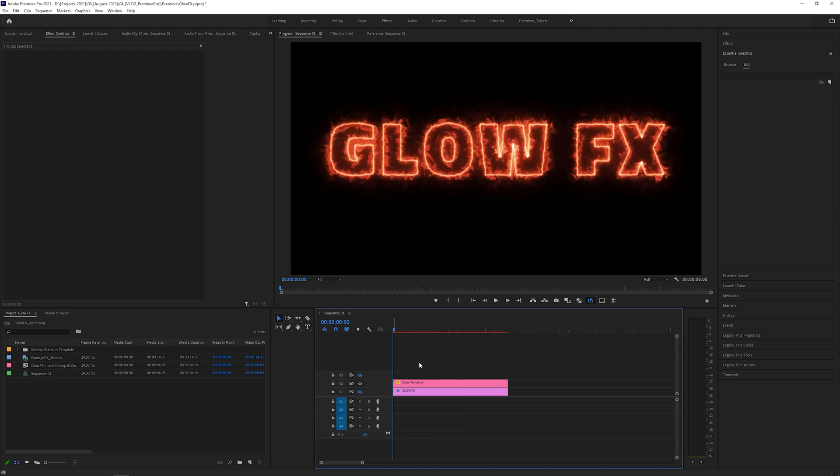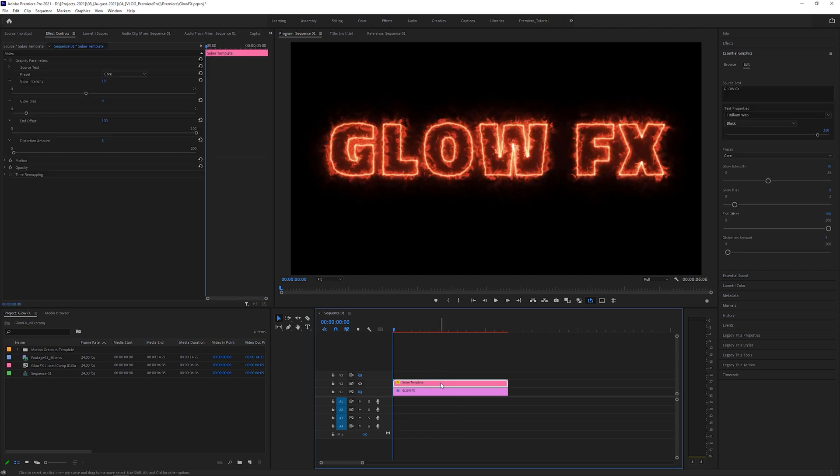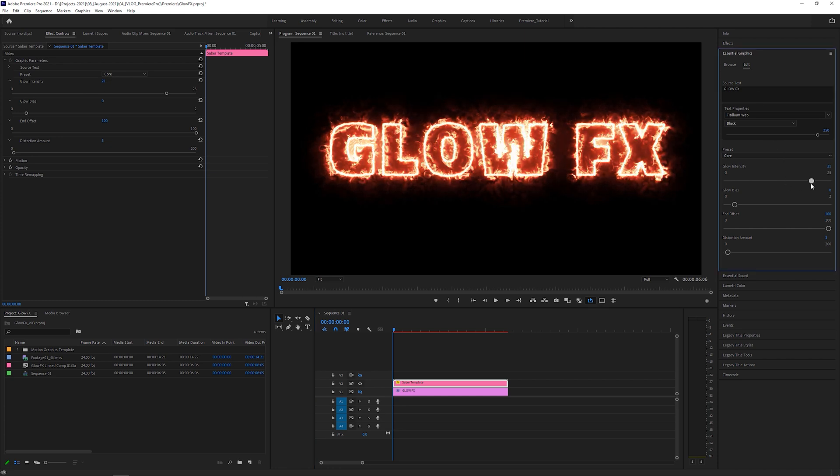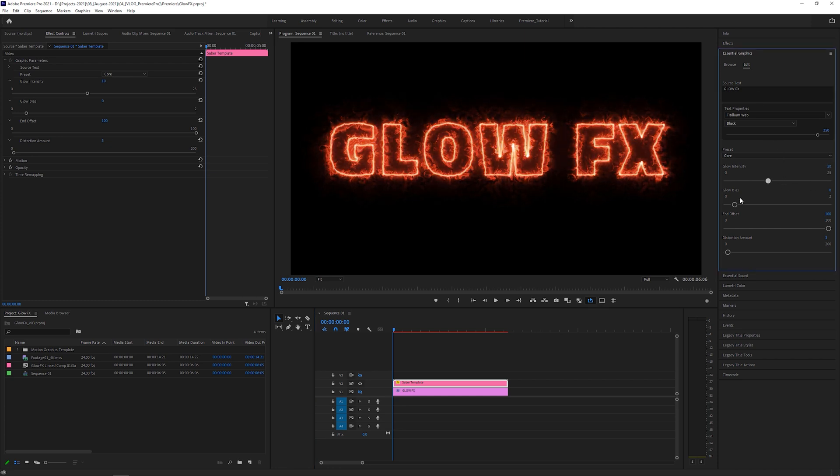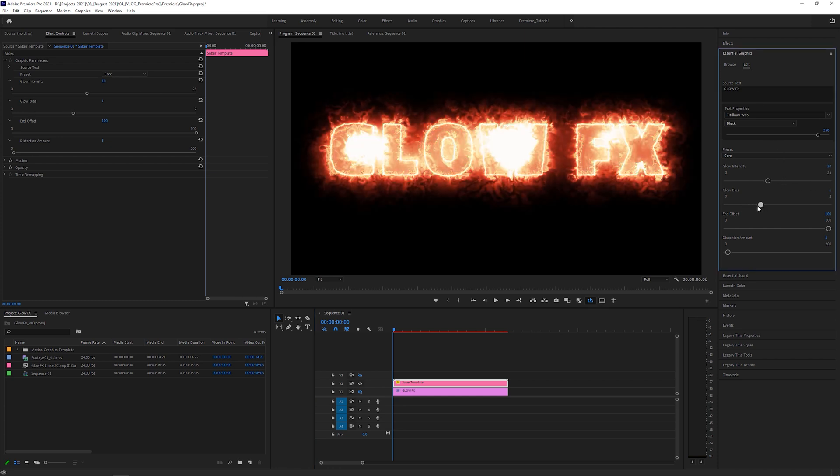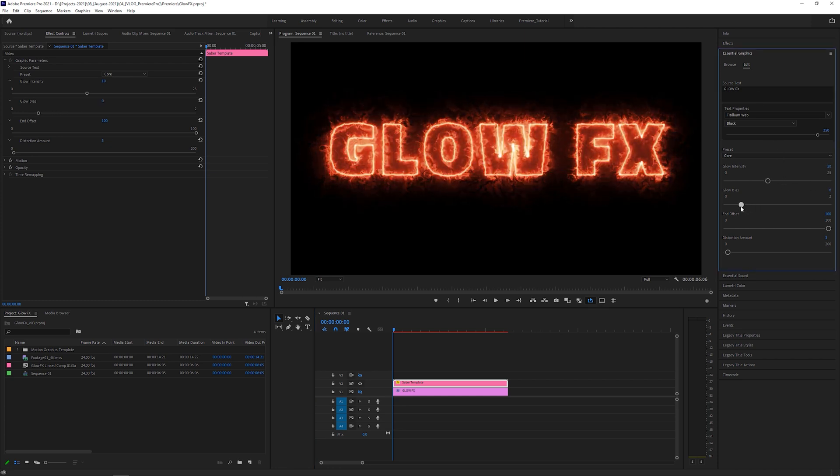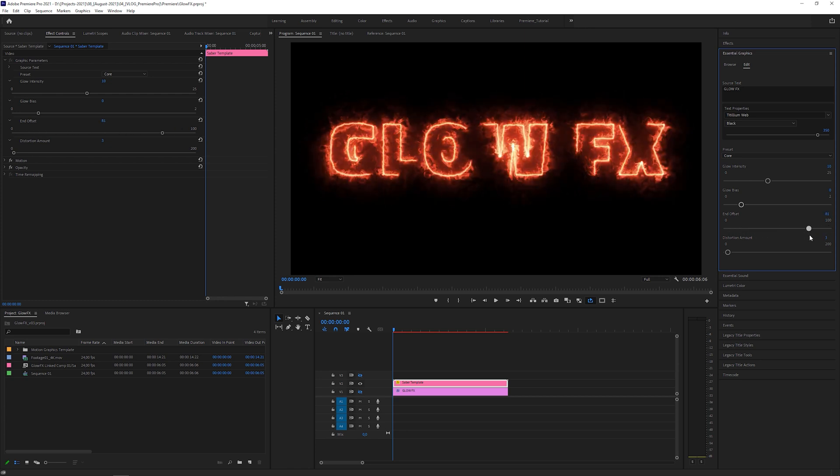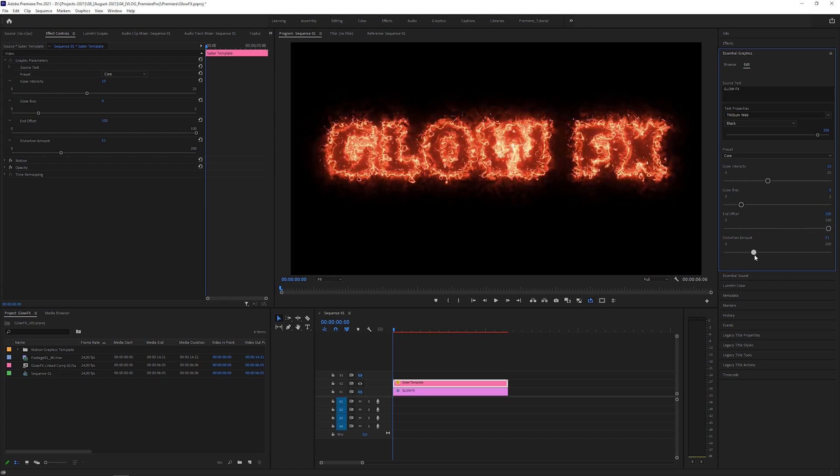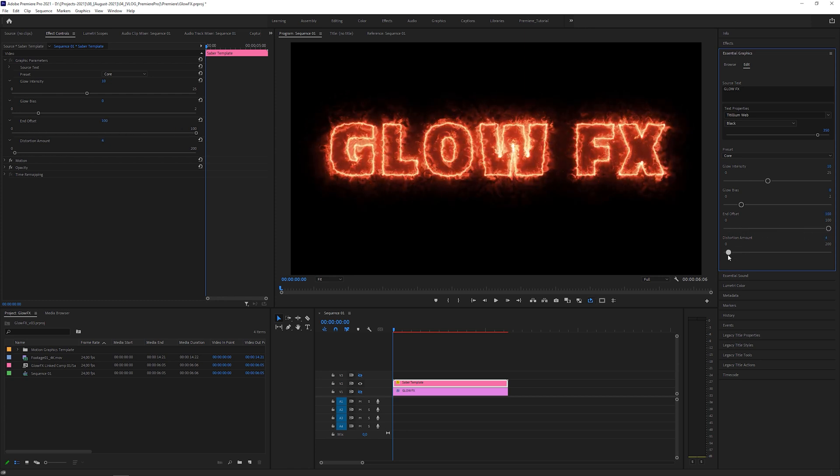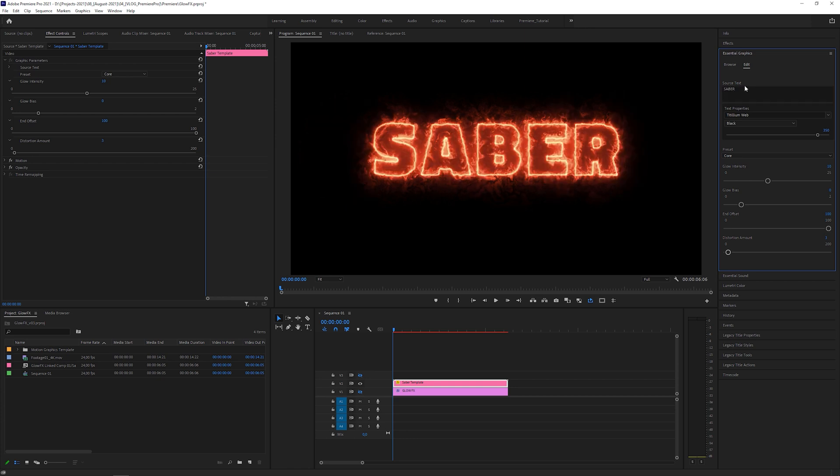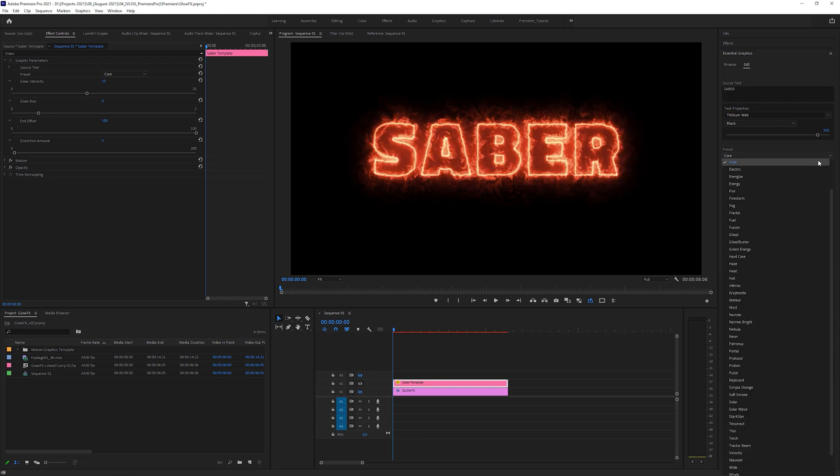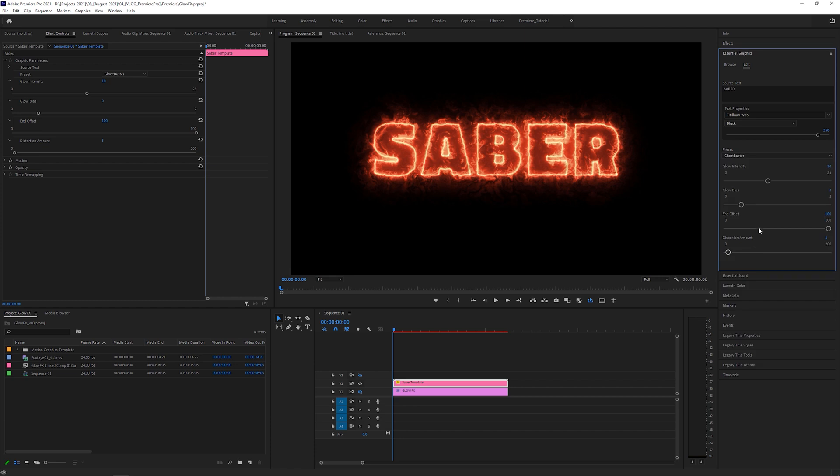Select the template, which leads you to the Edit section to modify the parameters. Glow Intensity works. Glow Bias works. End Offset works. And Distortion Amount works as well. We can also edit the text. But what if we try to change the preset? It does not work, unfortunately.